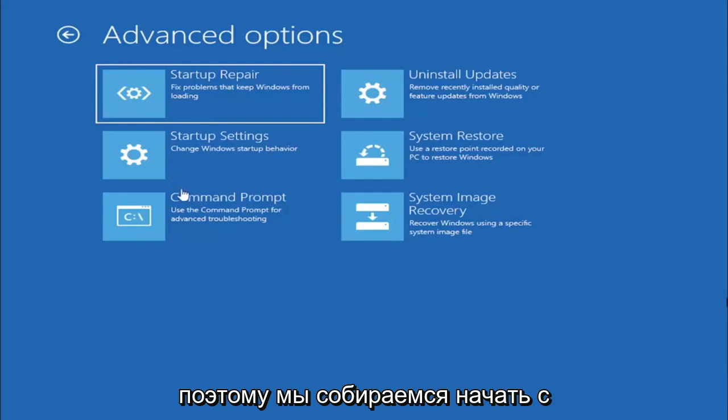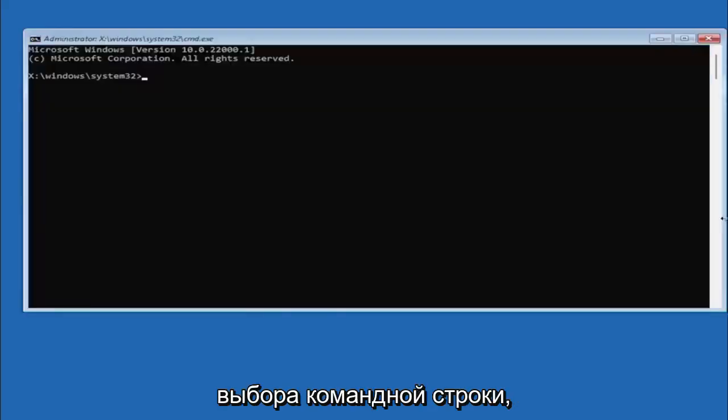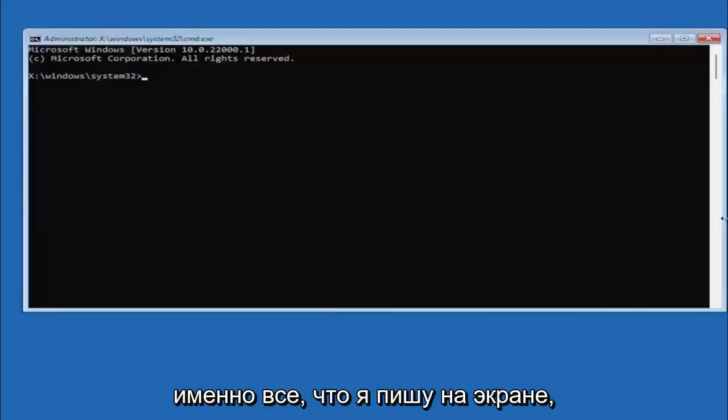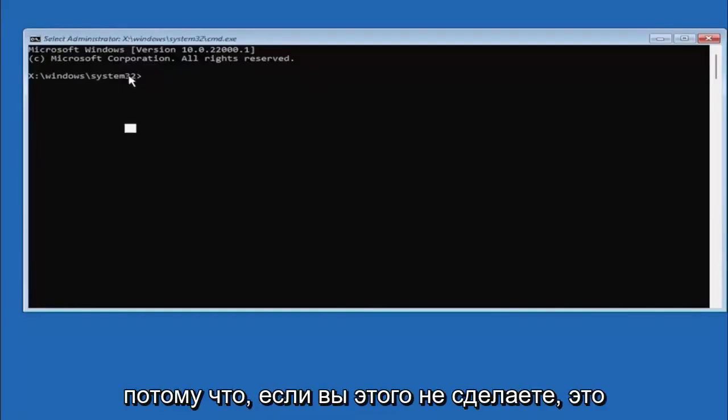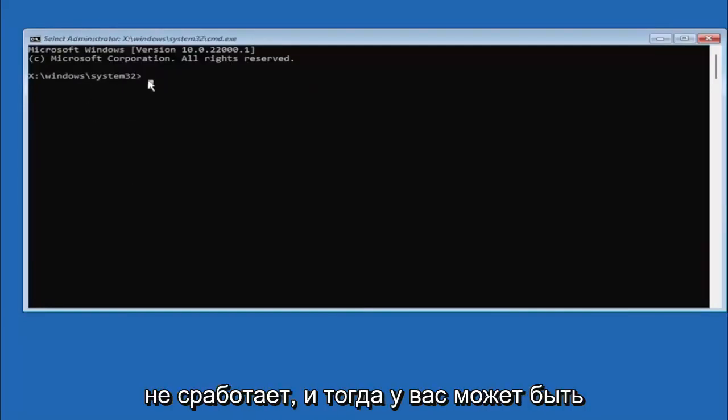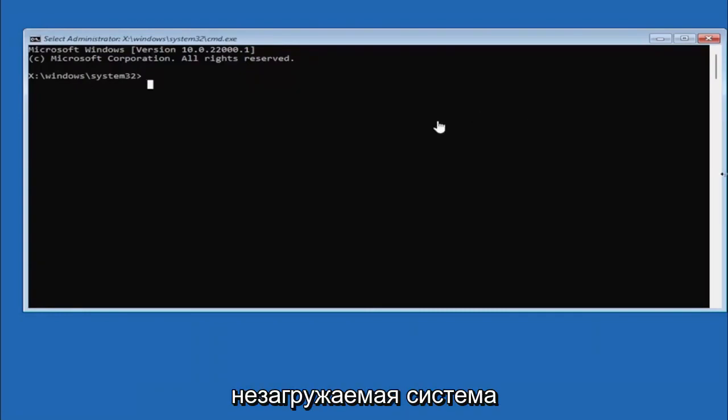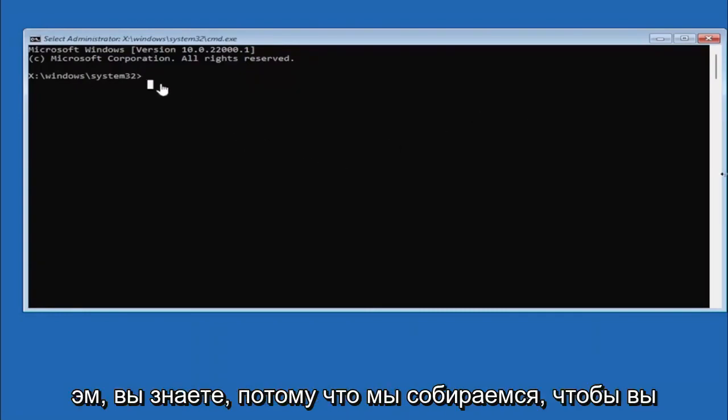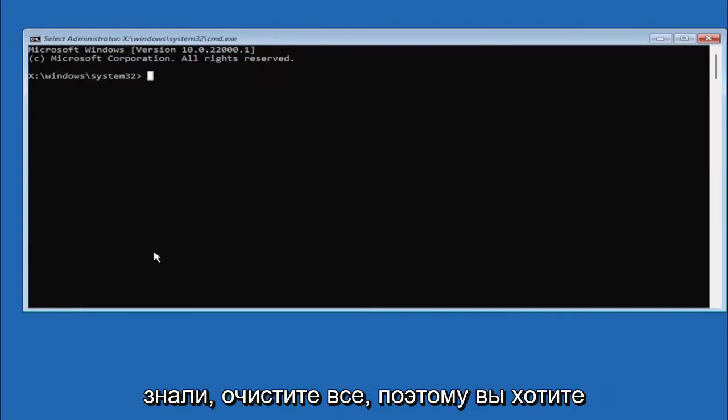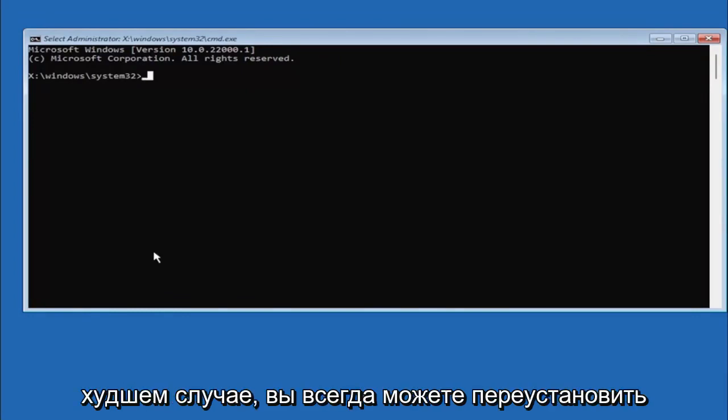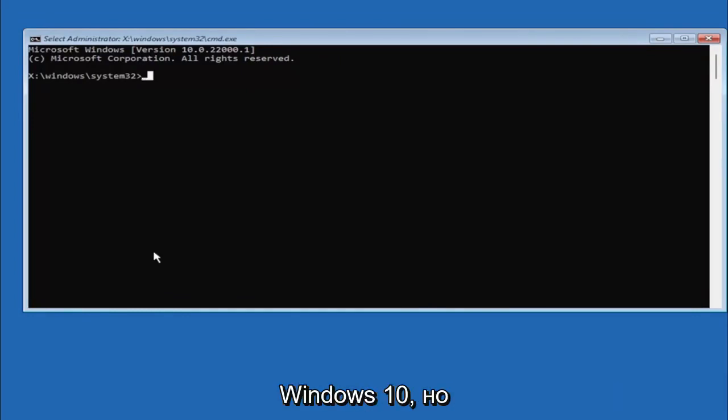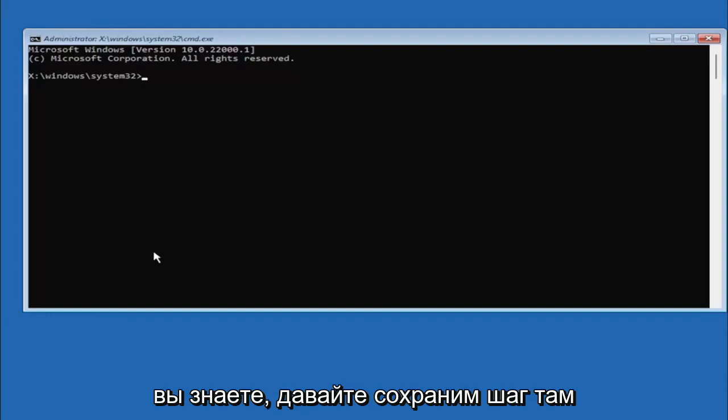So we are going to start off by selecting command prompt and it's very important you type in exactly everything I write on the screen here. Again very critical because if you don't do it it's not going to work and then you might have an unbootable system you know because we're about to you know clean everything so you want to make sure you do it right here. Worst case scenario you can always reinstall Windows 10 but you know let's save a step there unnecessarily and just let's do it right the first time.